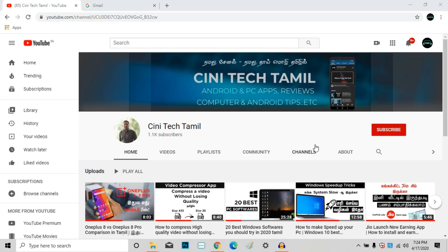Welcome friends, I am Patrik Sinitech, and you are my friends. If you are watching the channel, please subscribe to the channel. Click the red button and subscribe to the channel.